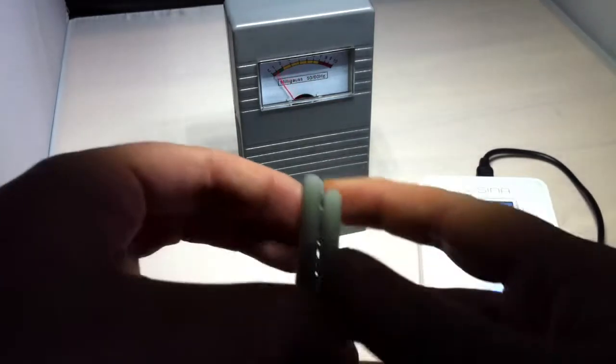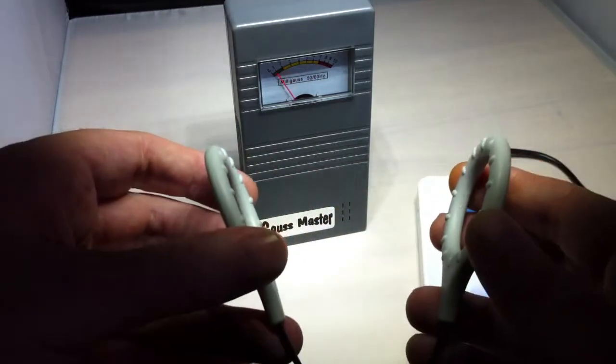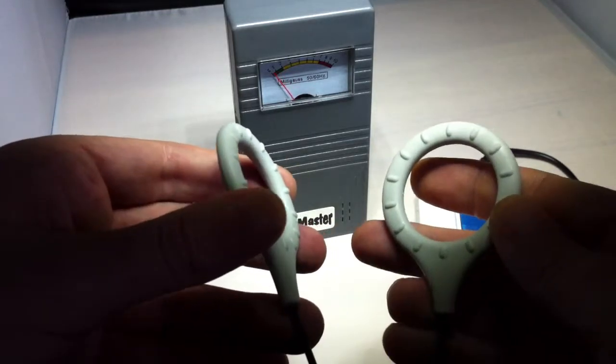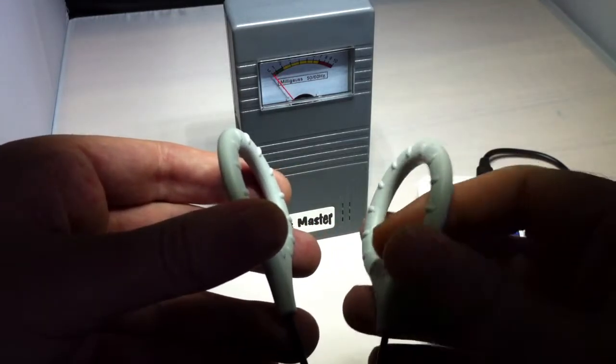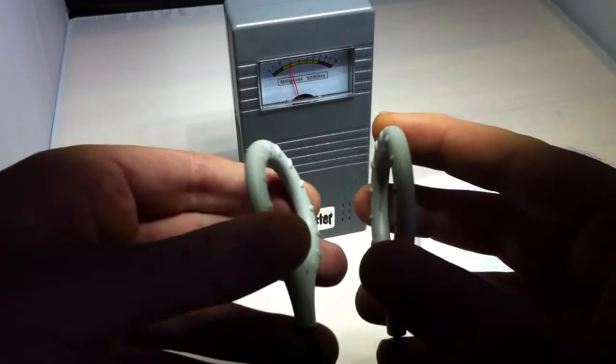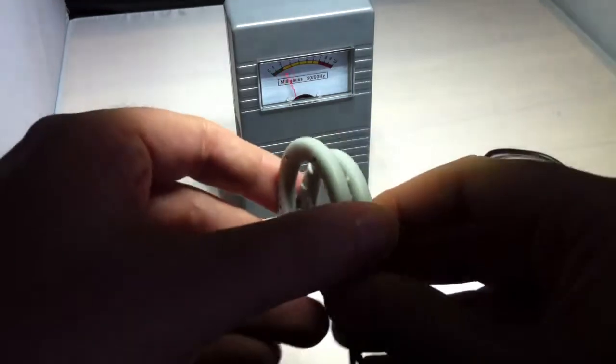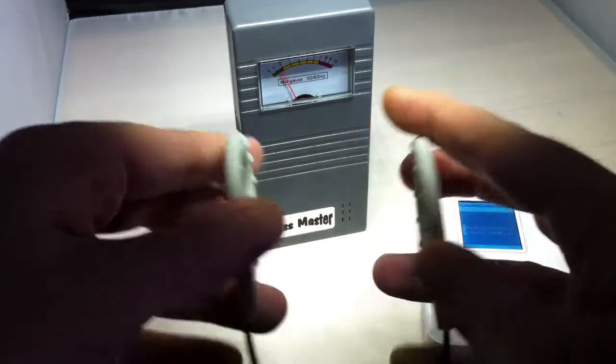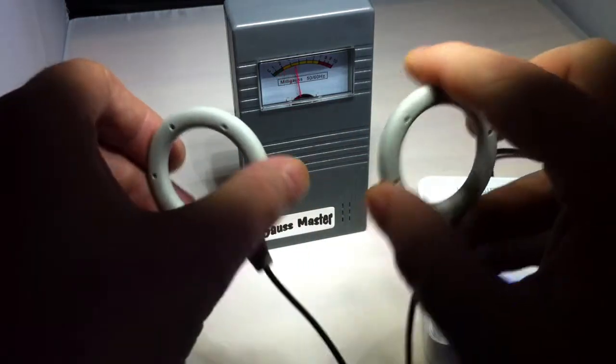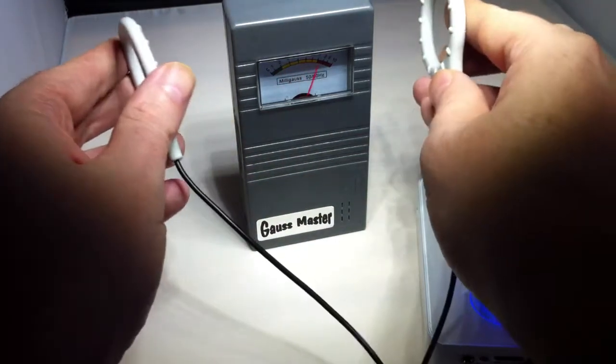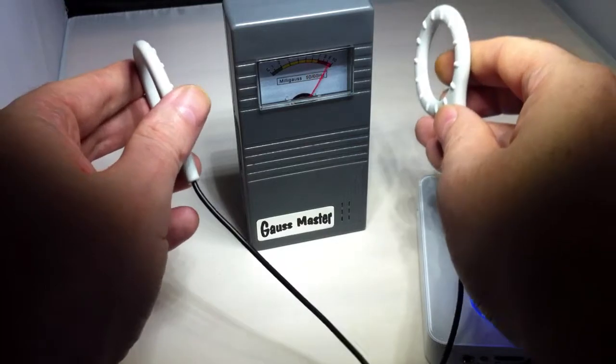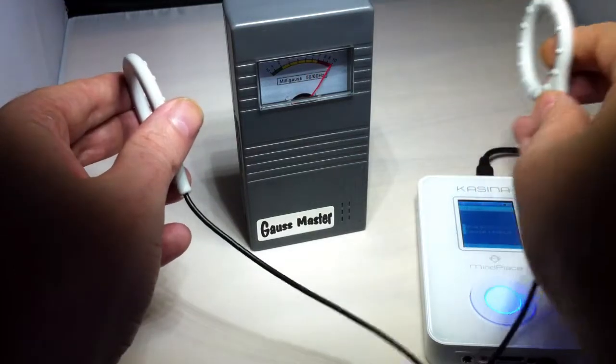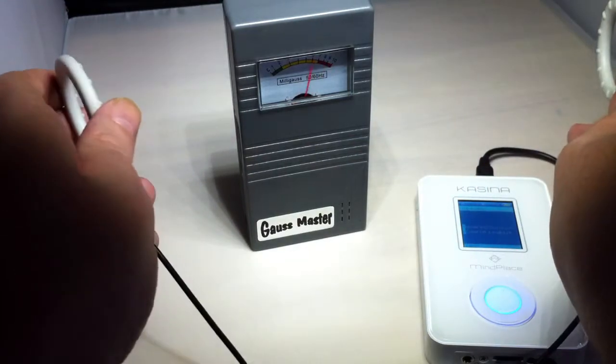And what I do is I put them on each side of my forehead on each temple and run a current through there. Now you can see the field's directional. So that's basically the field. It's quite strong.